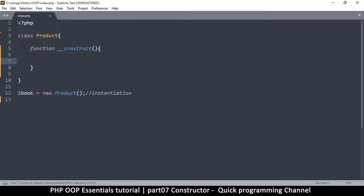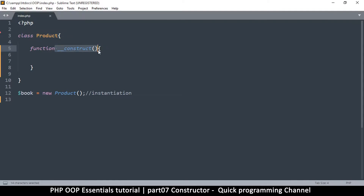Why is this function written like this? These are double underscores — not just one but two. There's a family of special functions meant for classes called magic methods. They're methods because they're functions inside a class. This one is a magic method because it's triggered automatically — you don't have to call it. It's triggered by a certain event.